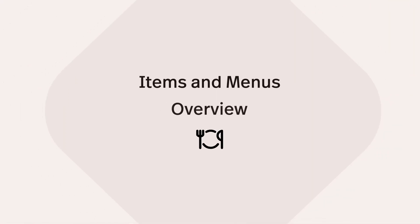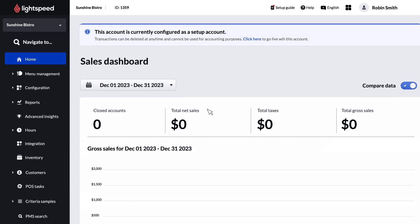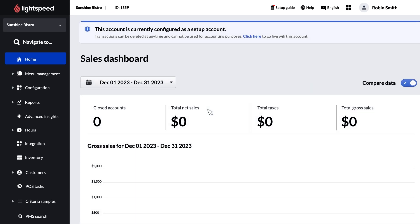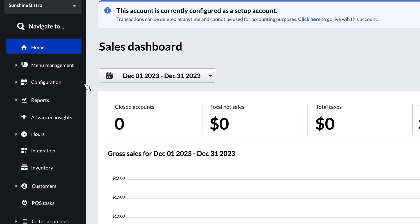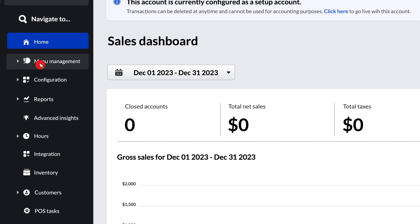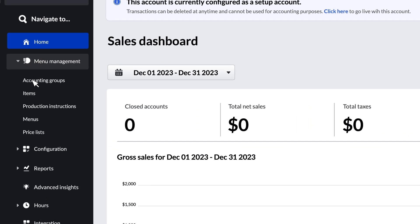To do that, we'll need to start by creating the items that make up your menu. Sign in to the back office, and in the sidebar, click Menu Management, and then Items.